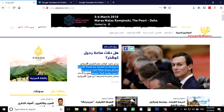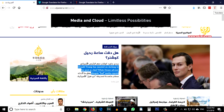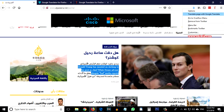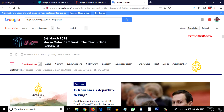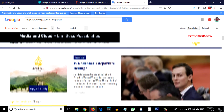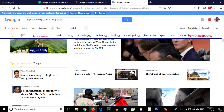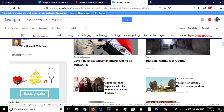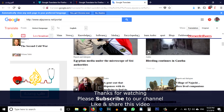If you want to translate the entire page, you can do that. At the top right, click on the T icon and click on 'Translate page with Google Translate'. You can see that the website has been completely changed from Arabic to English.